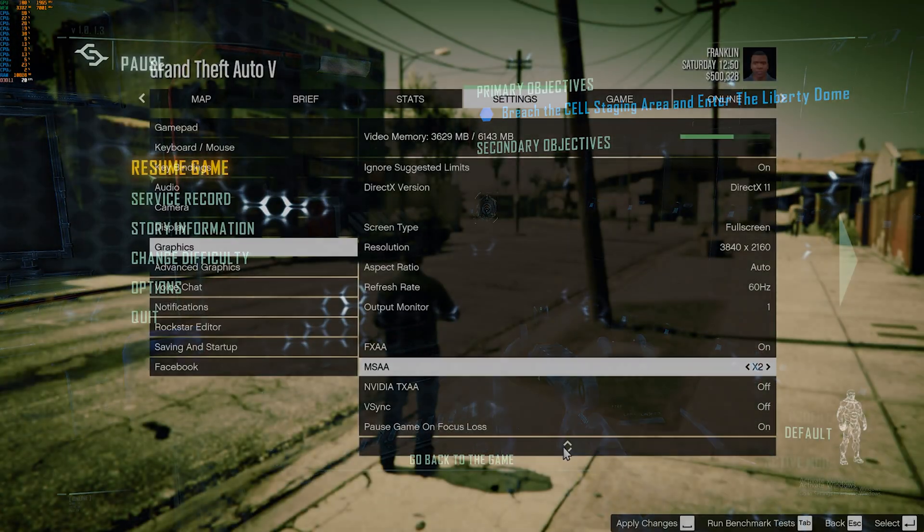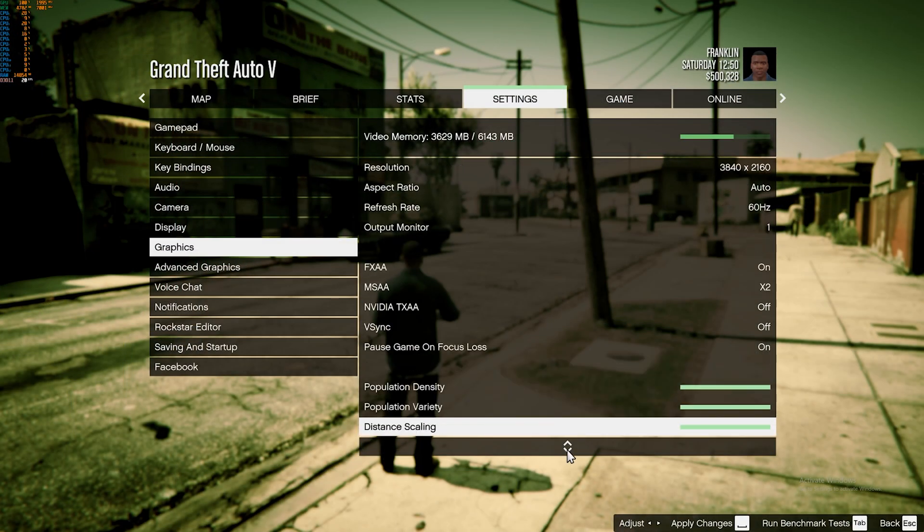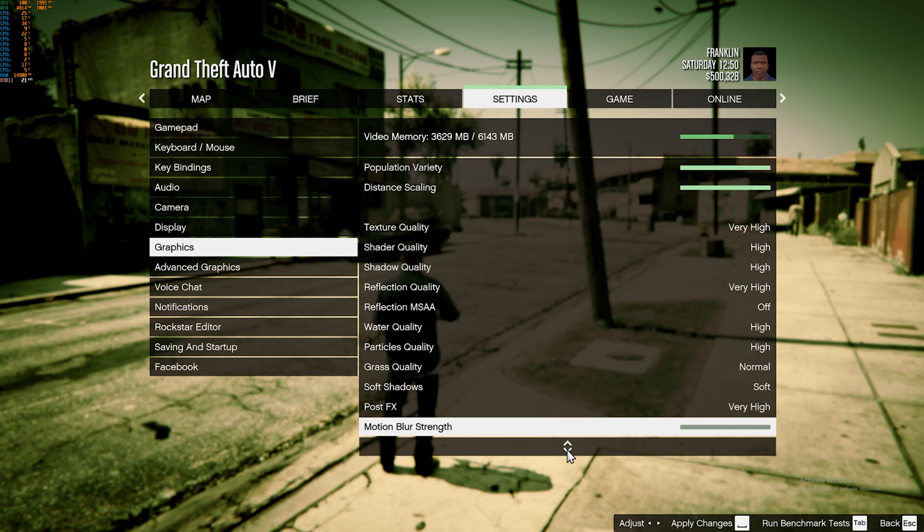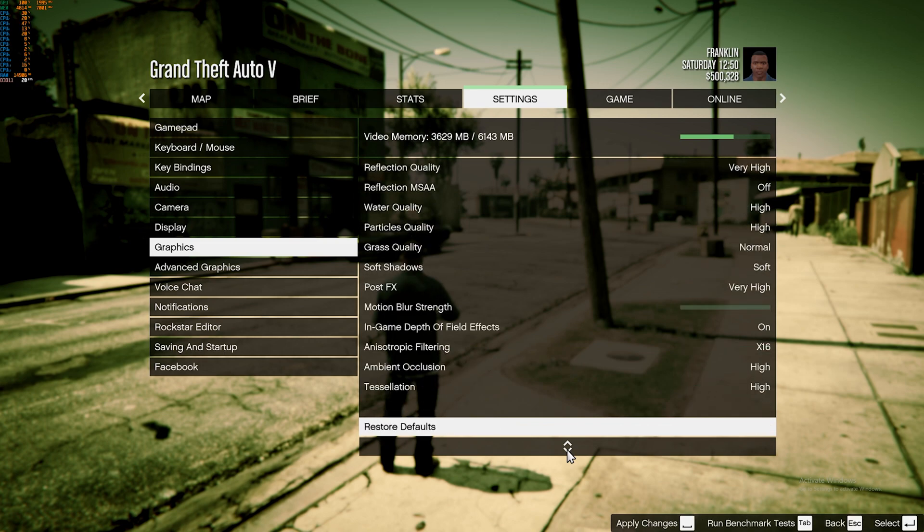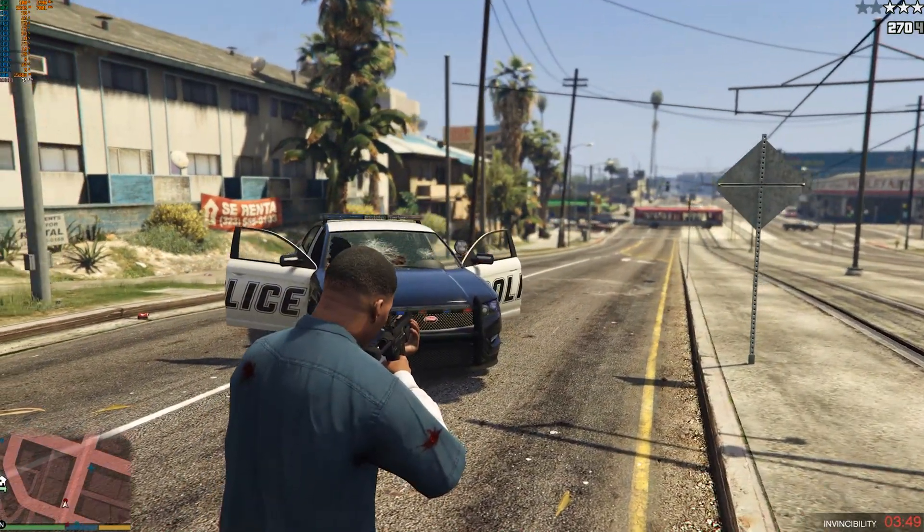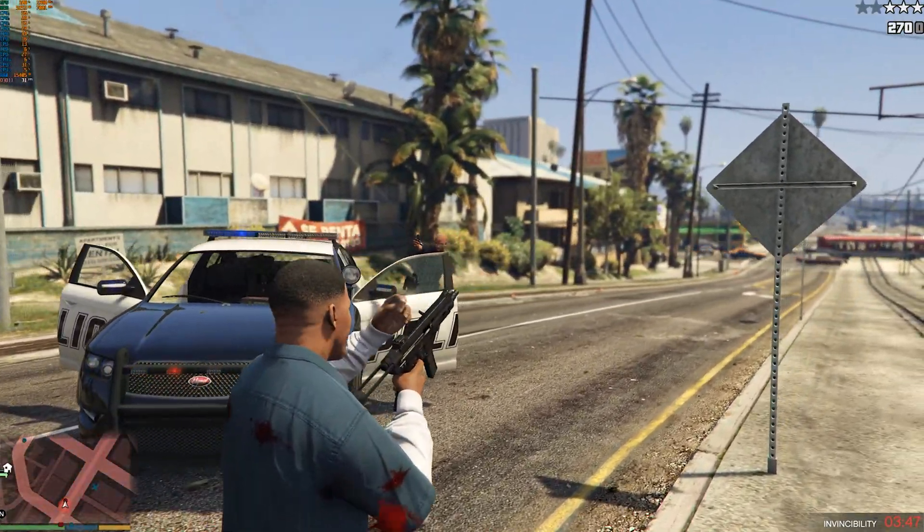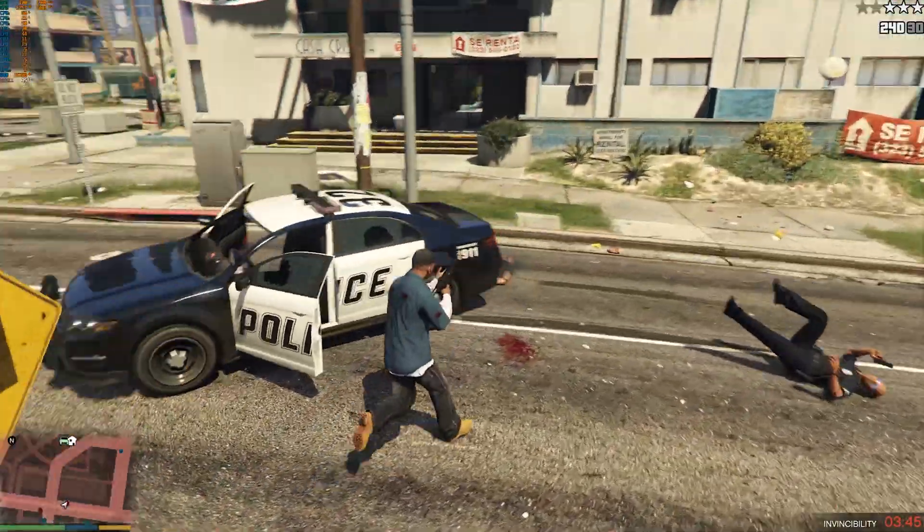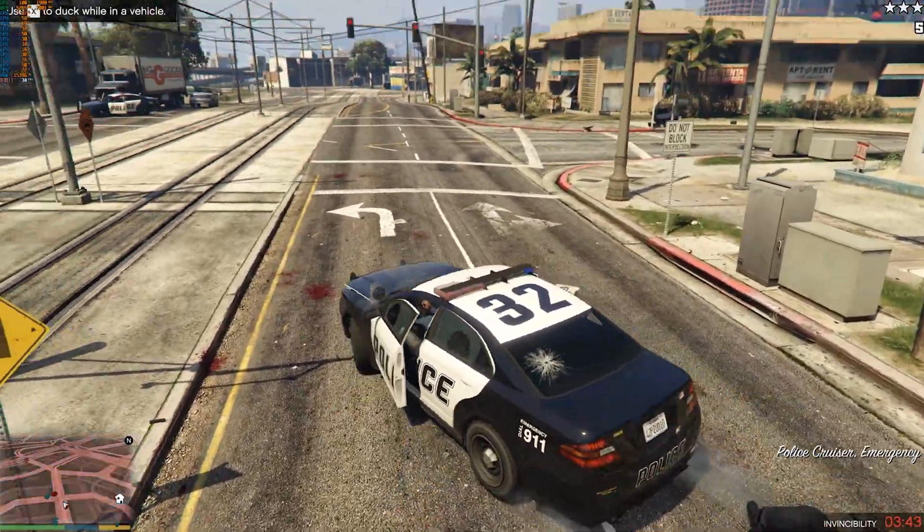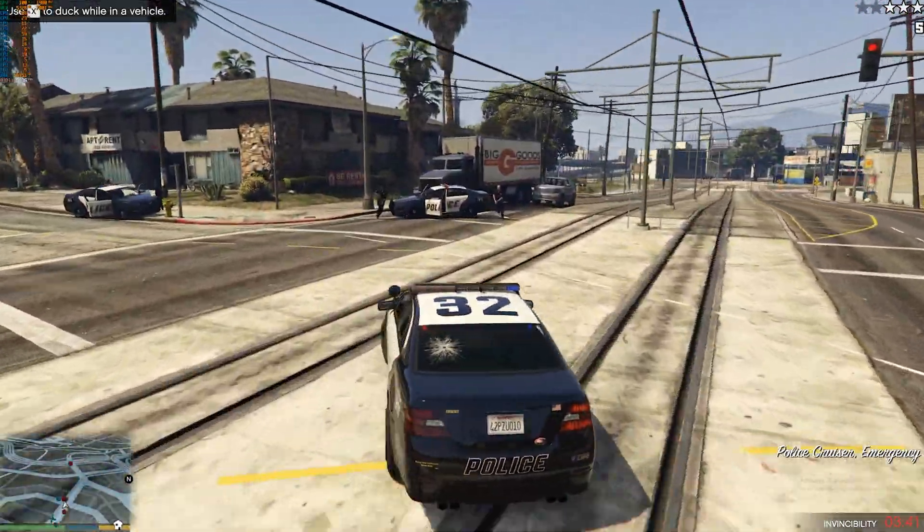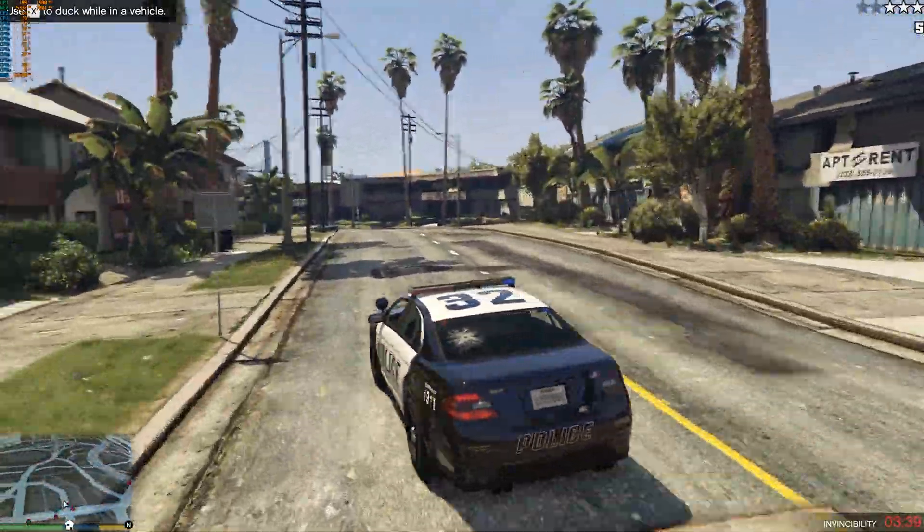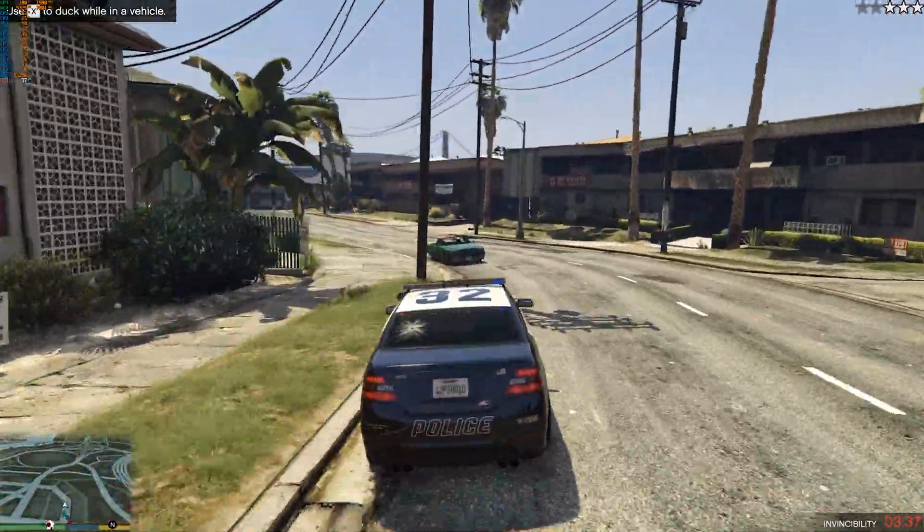For GTA 5 which already ran exceptionally well on the 1650, we didn't even bother to try out 1080 or 1440p and we went straight to 4K with everything cranked up. This gave us a somewhat low score of around 30 to 40 FPS, but considering we are playing in 4K right now, it is also a very good result.